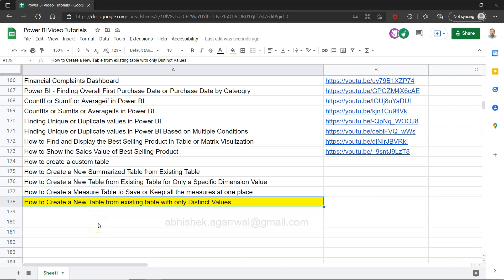Hello there and welcome to the new Power BI tutorial video. In this video I want to show you one more topic that you will find useful when you are working with data model or you have a need to create a new table from existing table but with only distinct values.